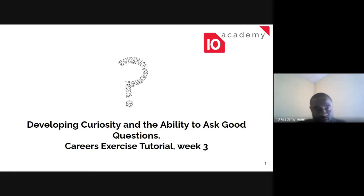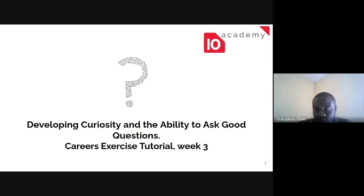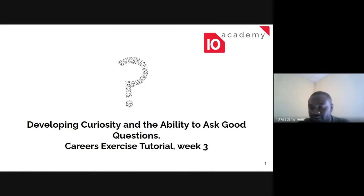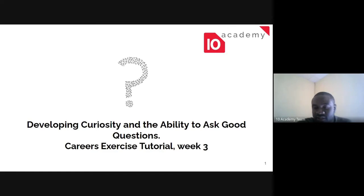Good morning everyone, I hope you're having a wonderful week. Welcome to week three — today we'll be having our career session as usual. Our topic for discussion this morning is developing curiosity and the ability to ask questions. A lot of people might be wondering what is the relevance of our technical training and the ability to ask good questions.